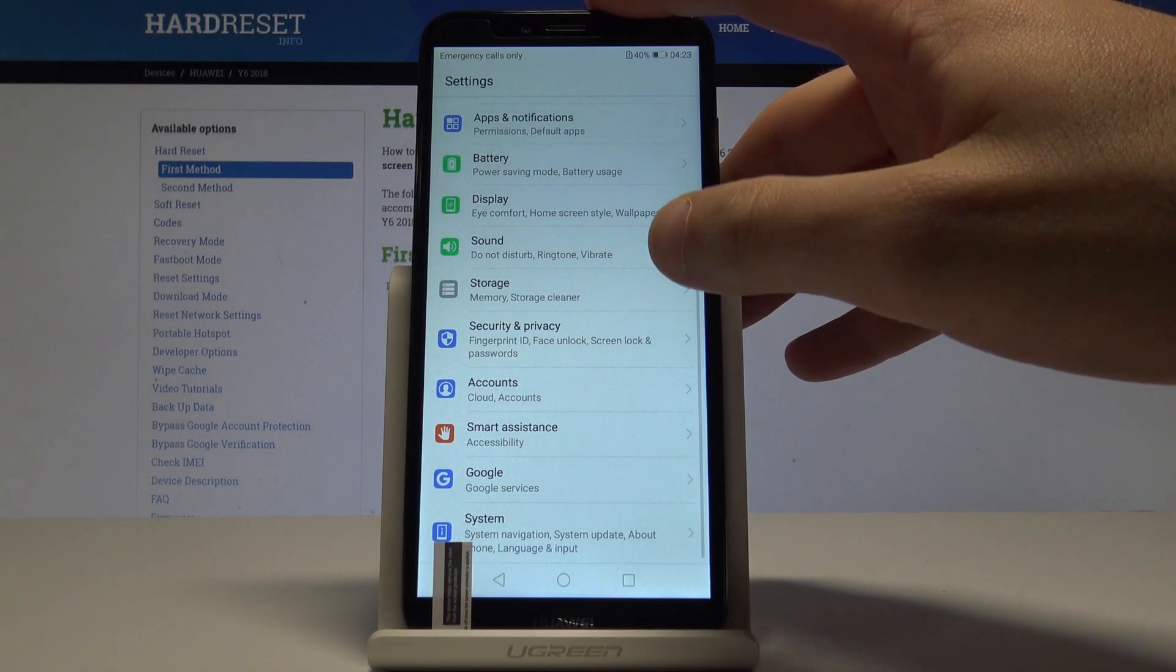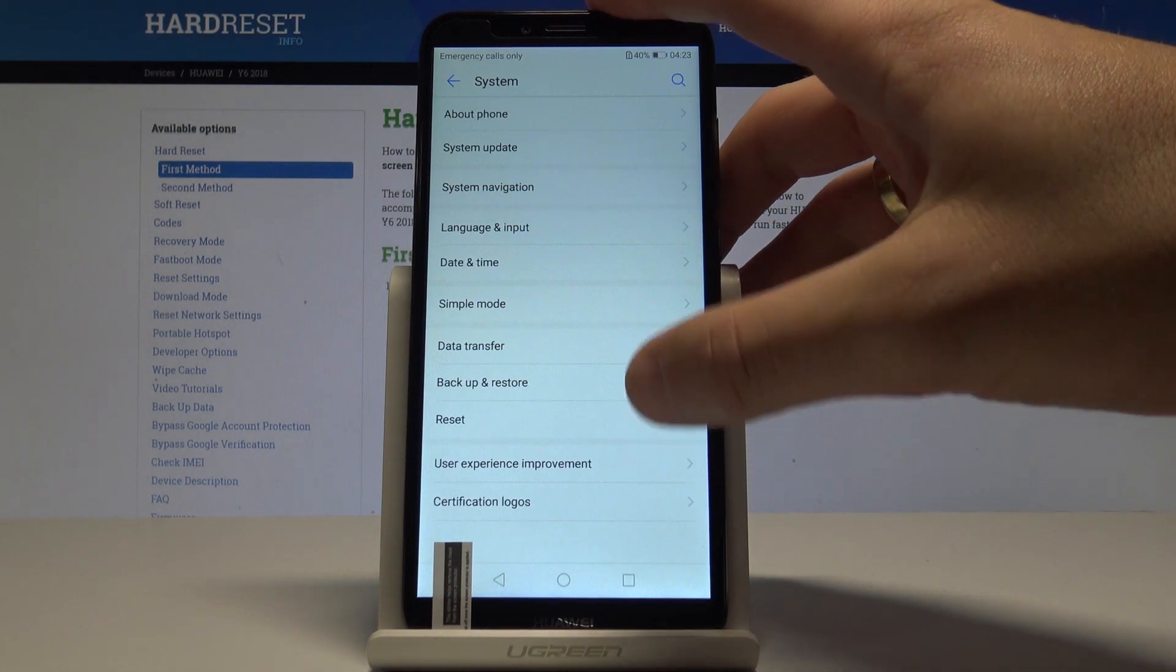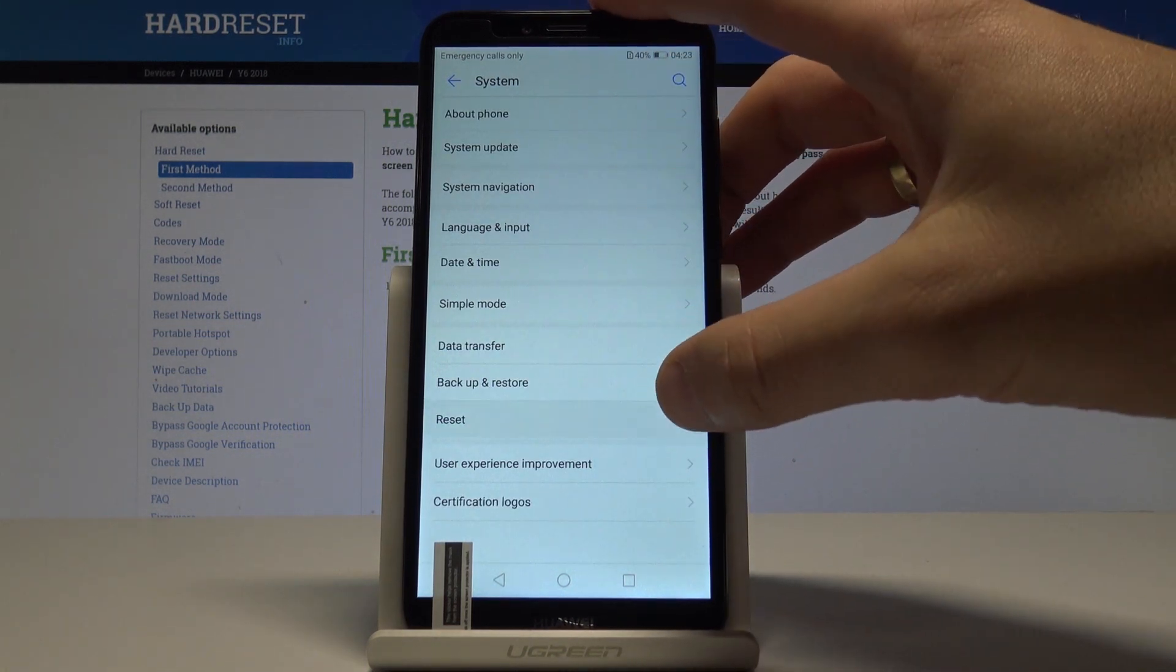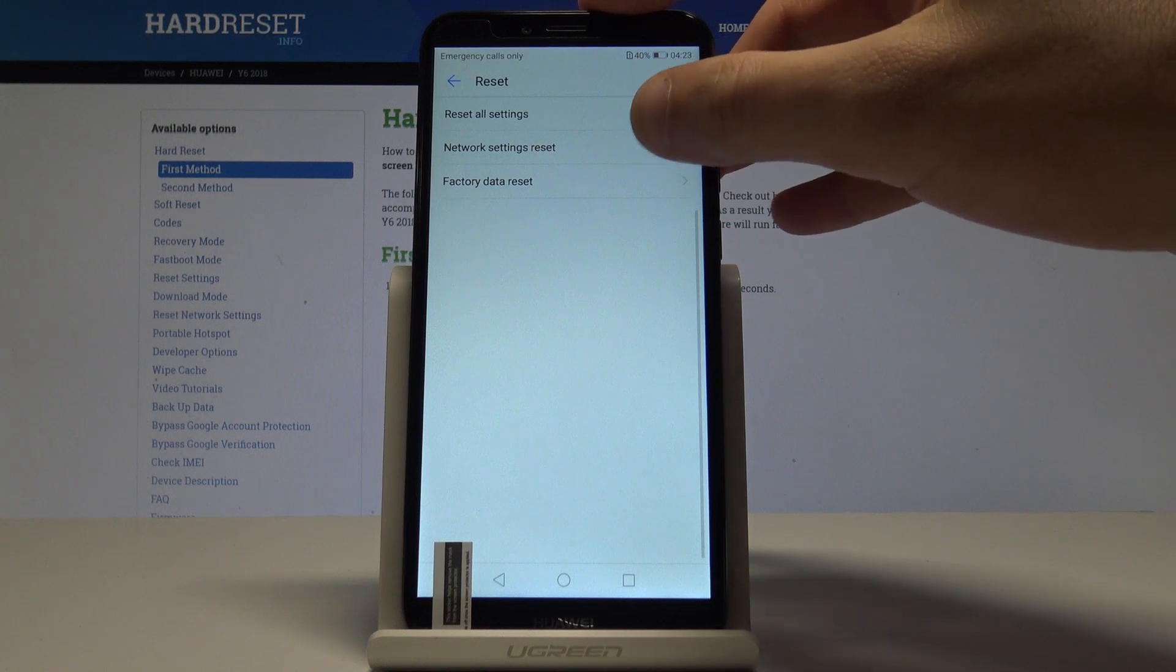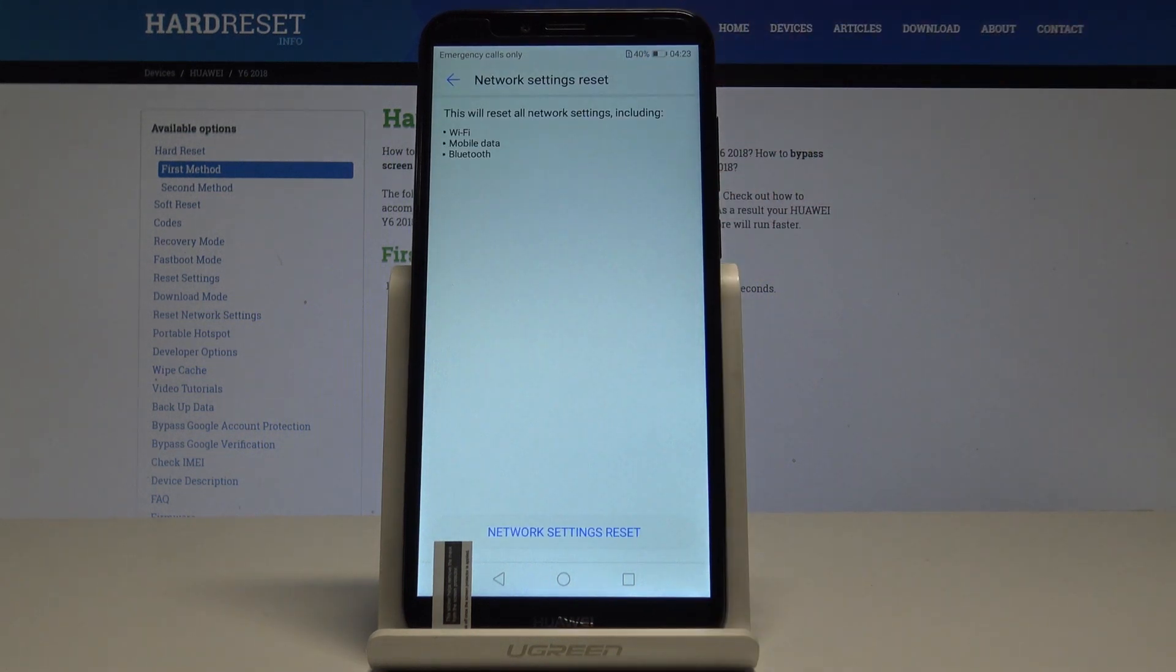Here you need to find and select System. From the following options, let's choose Reset and select Network Settings Reset. This will reset all network settings including Wi-Fi, mobile data, and Bluetooth.